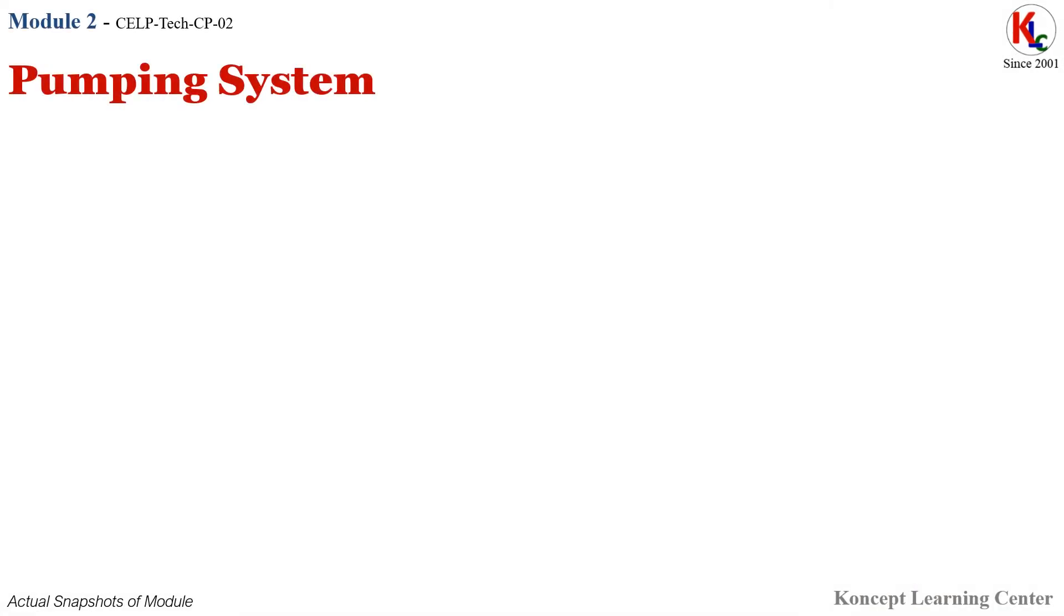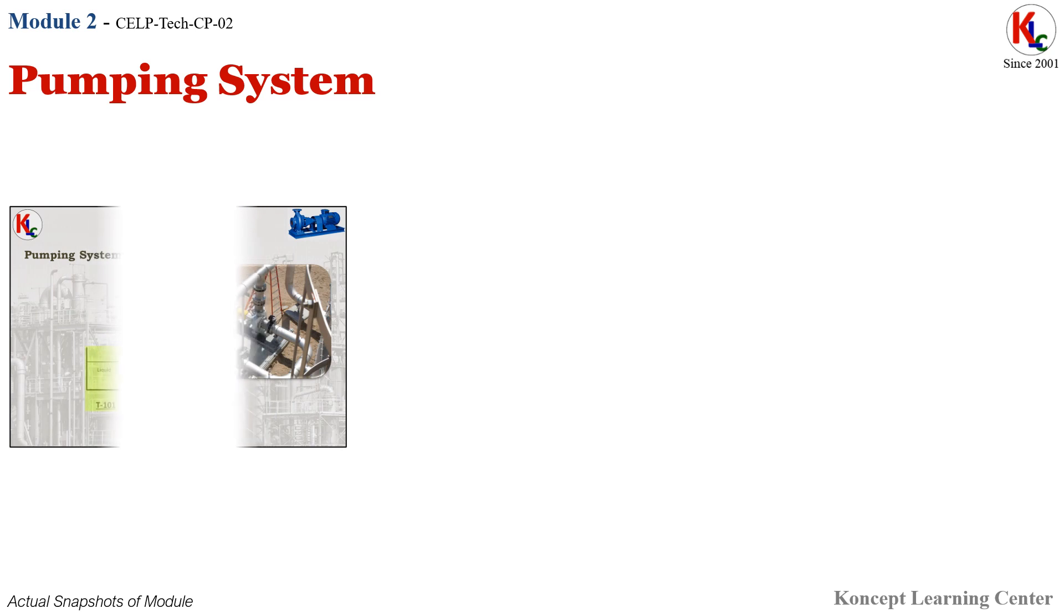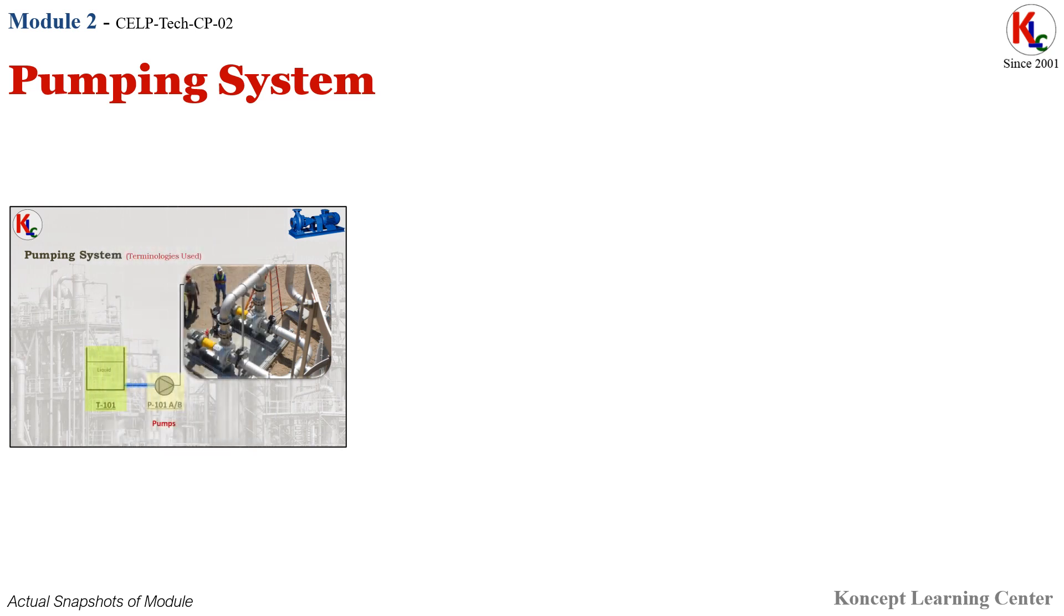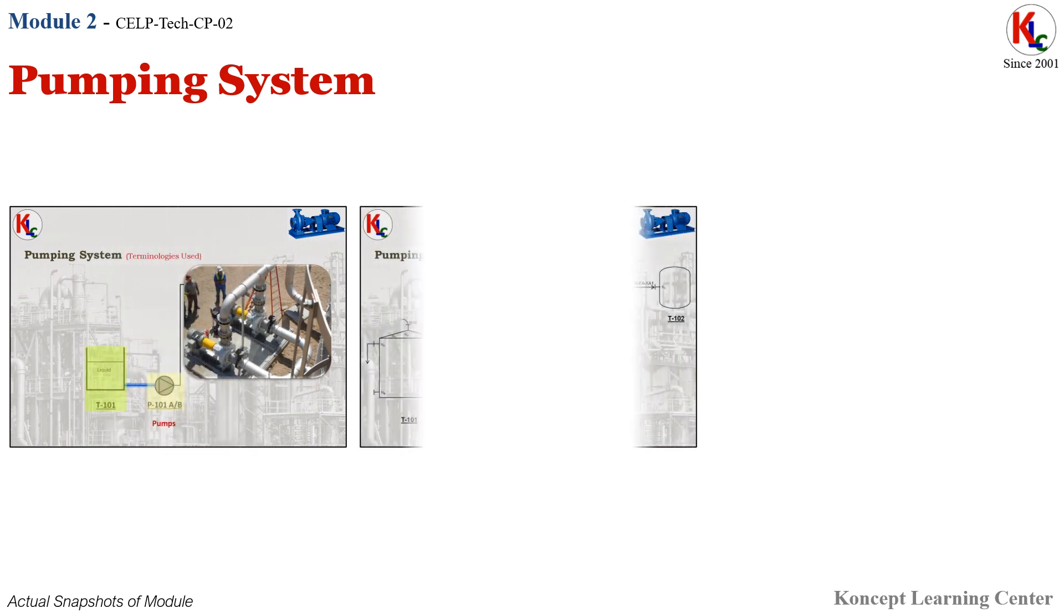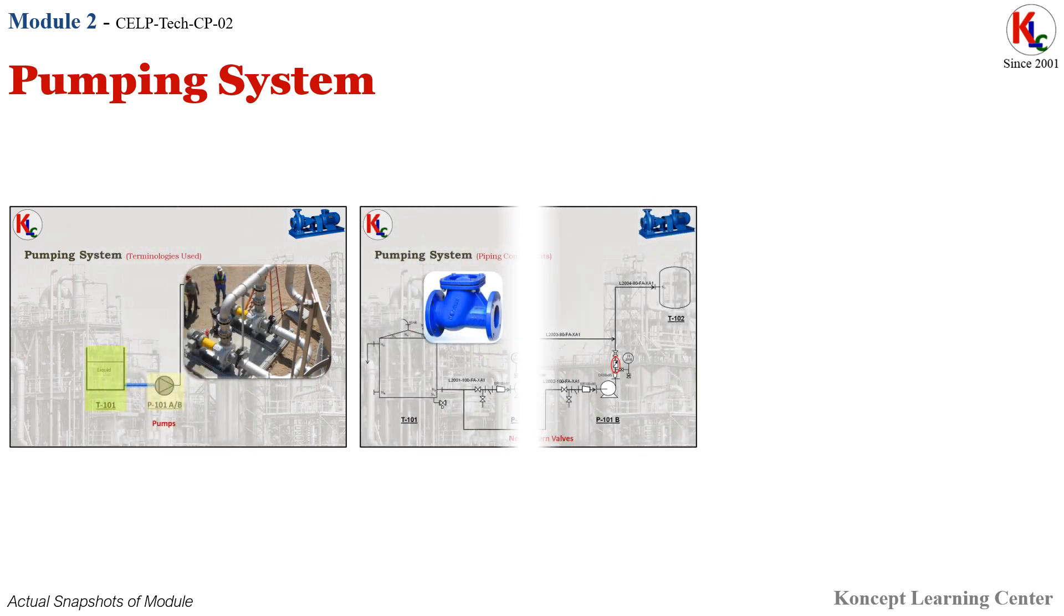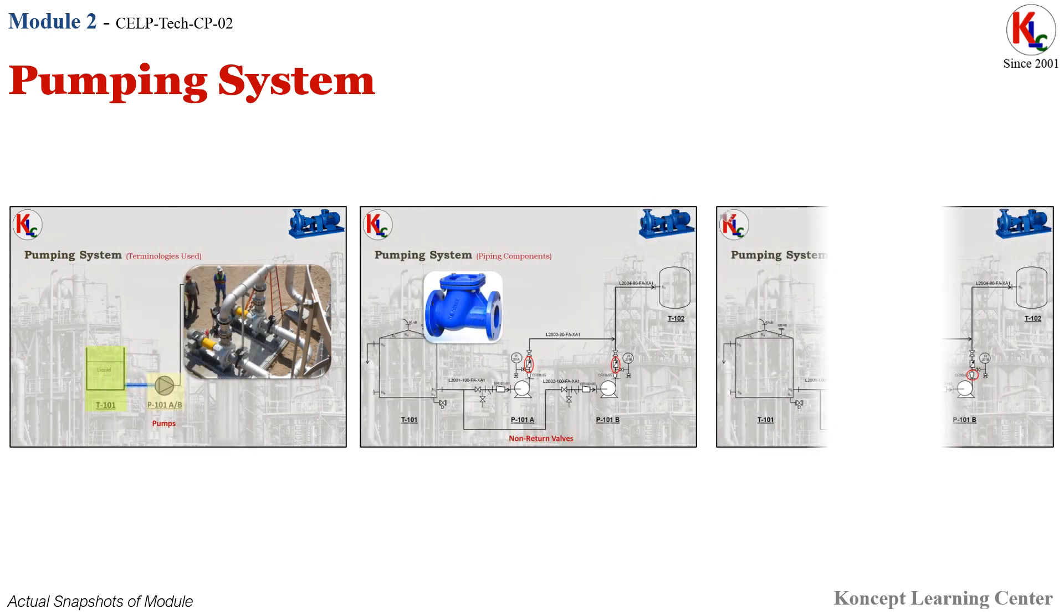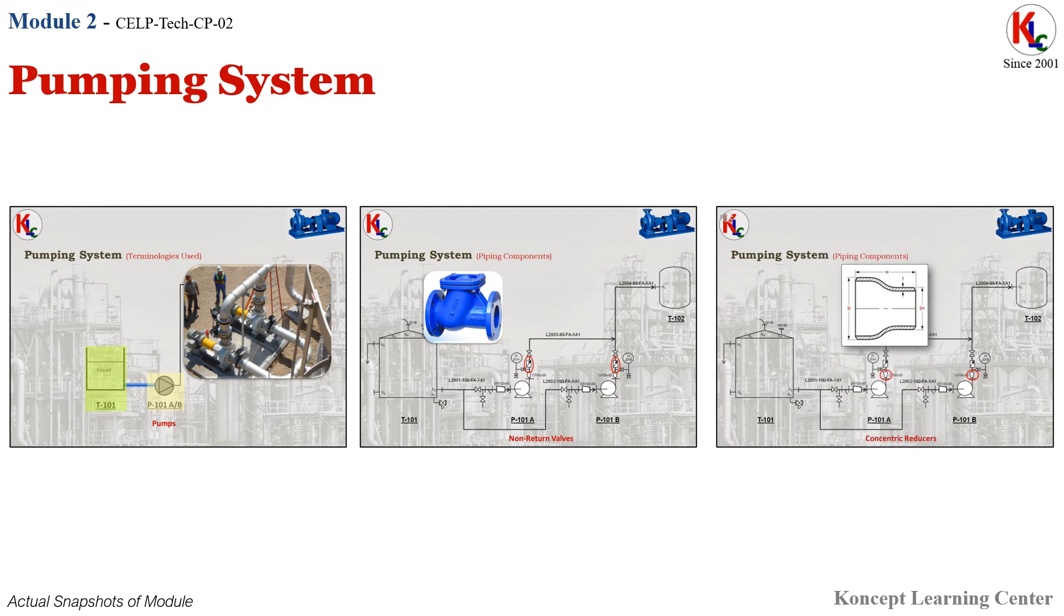Module 2: Pumping System. In this module, you will learn about major components like equipment, pipelines, instruments, etc., terminologies used, major piping components, and industrial examples of pumping systems.